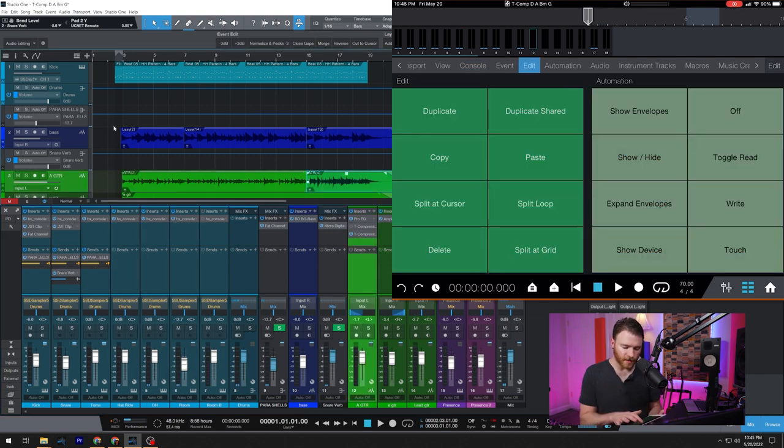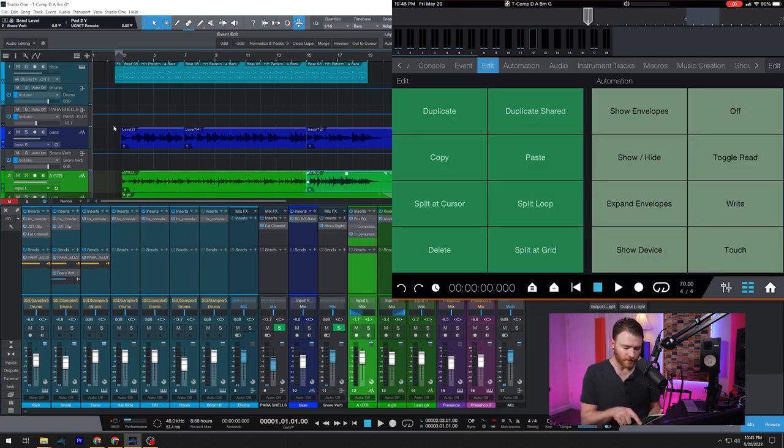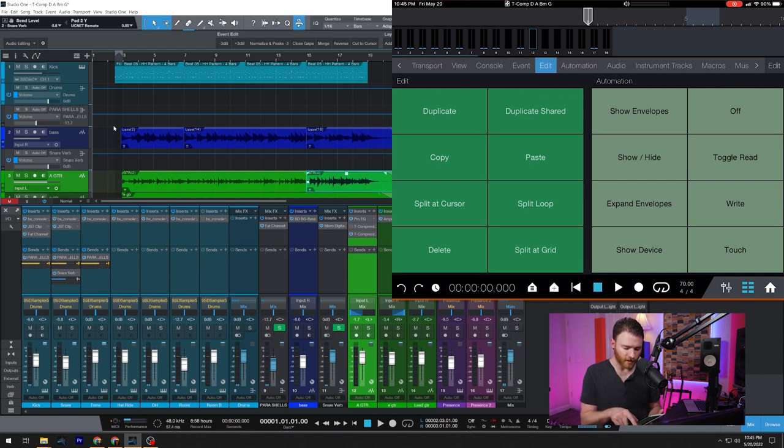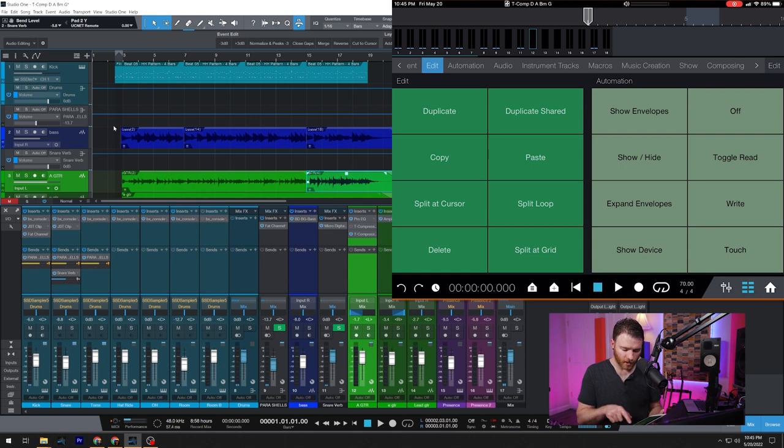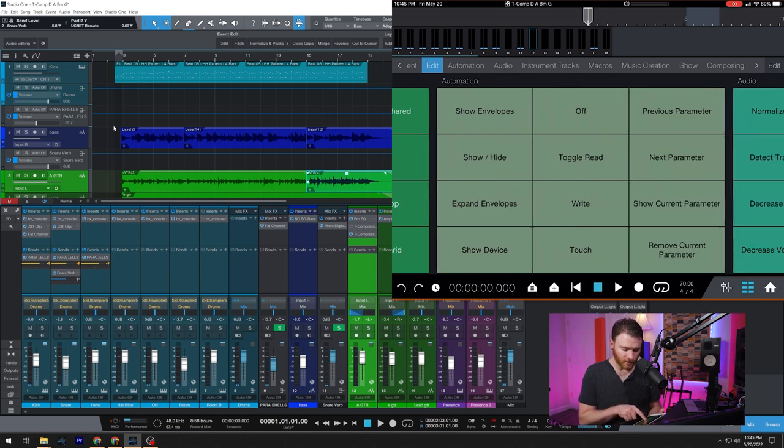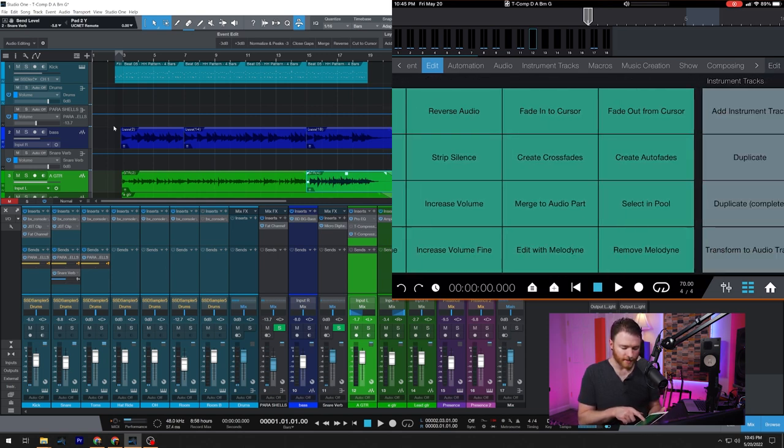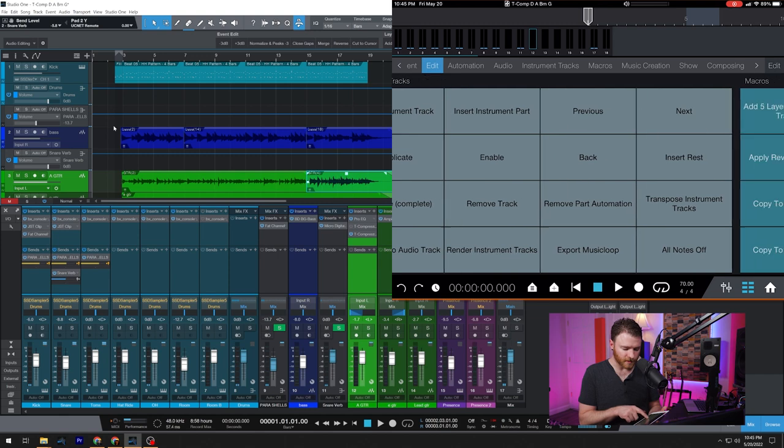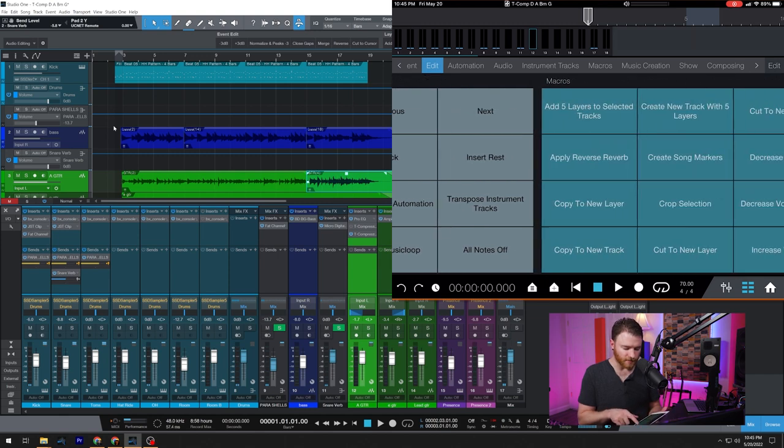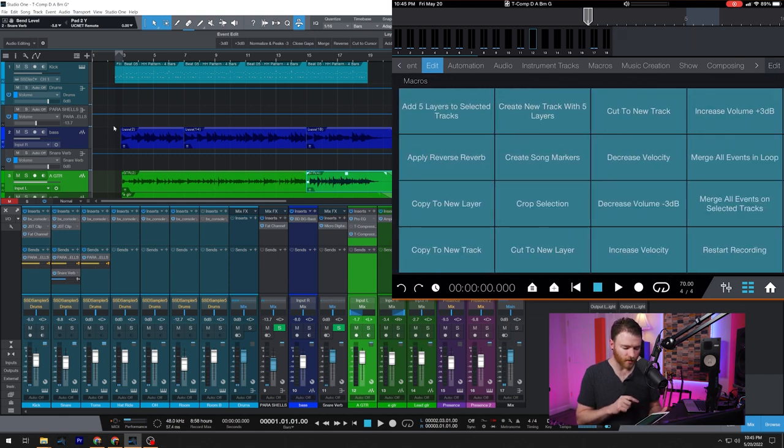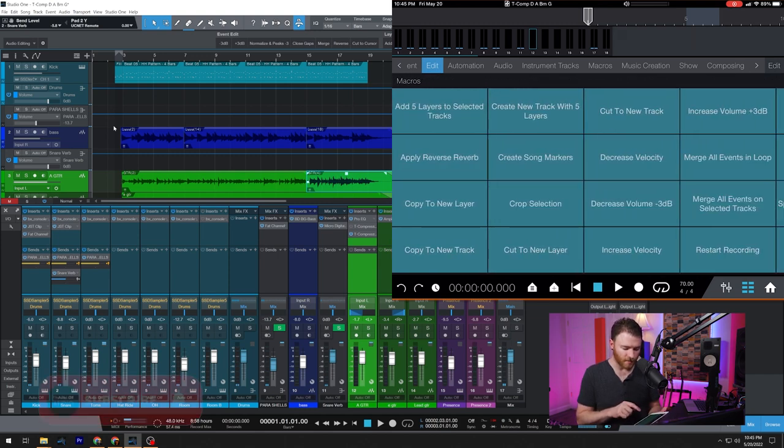There's so many things you can do in here. Look at all of these different buttons as we slide our finger across the different menu options. Automation is right here. You can also just slide the macro buttons themselves and get to the different sections. So now we're in macros.